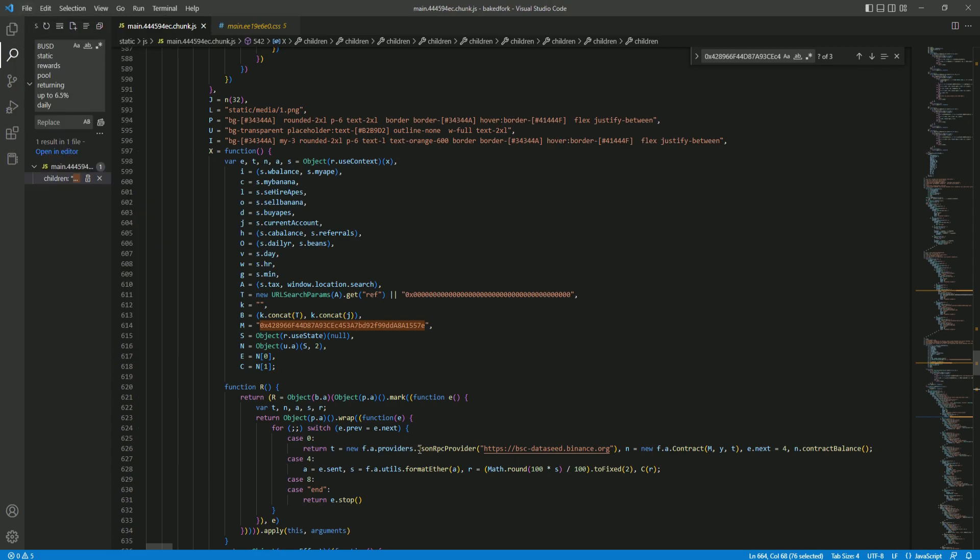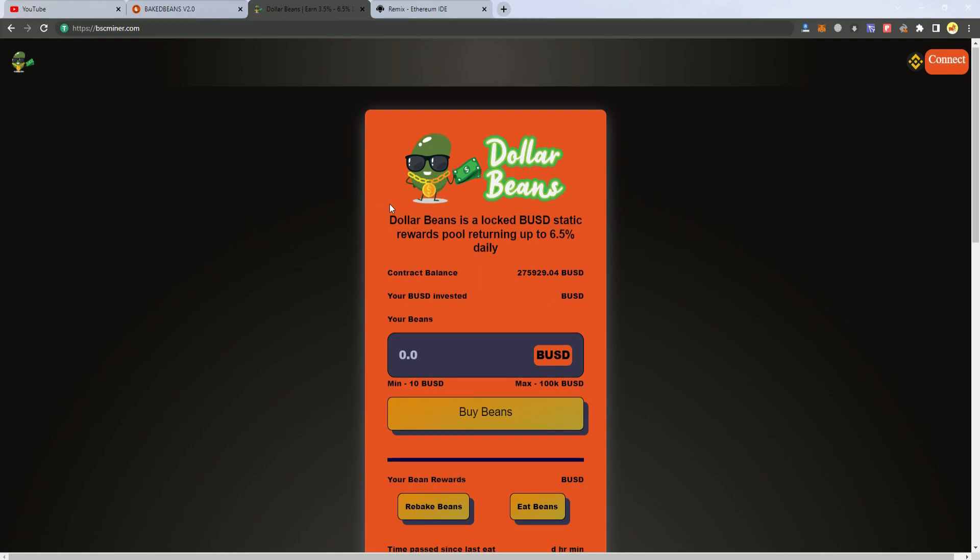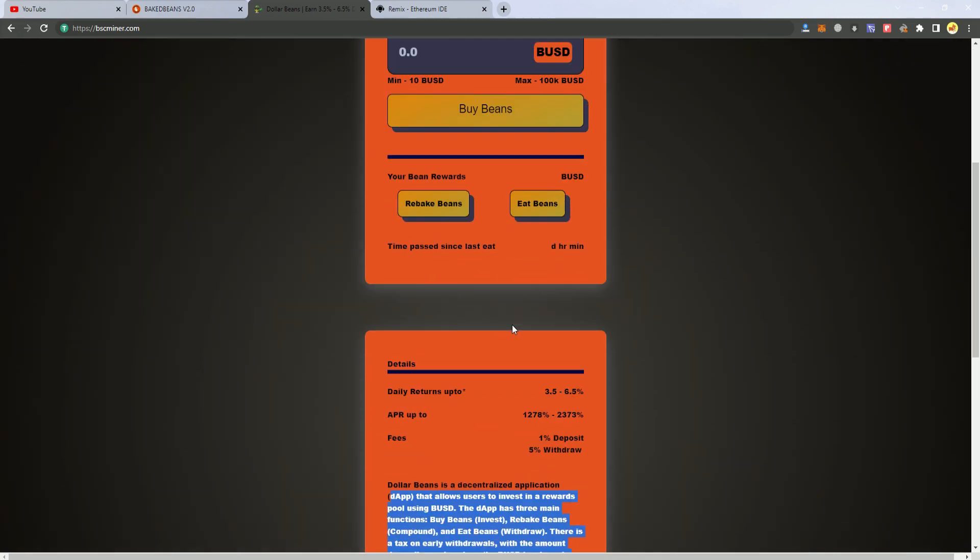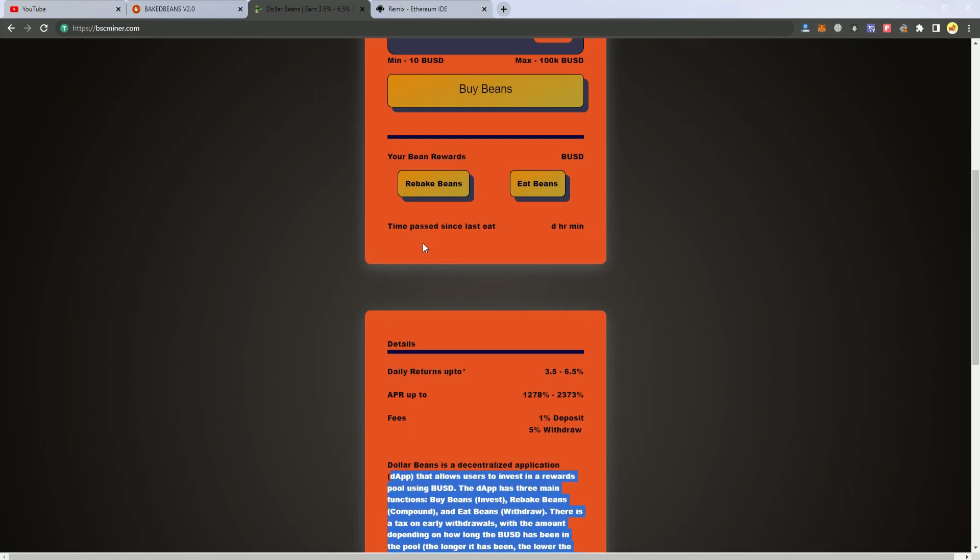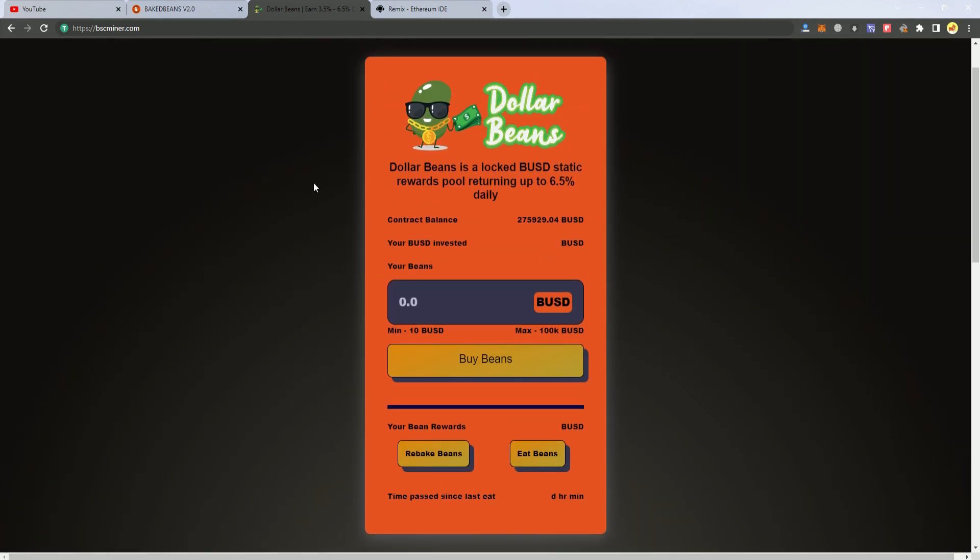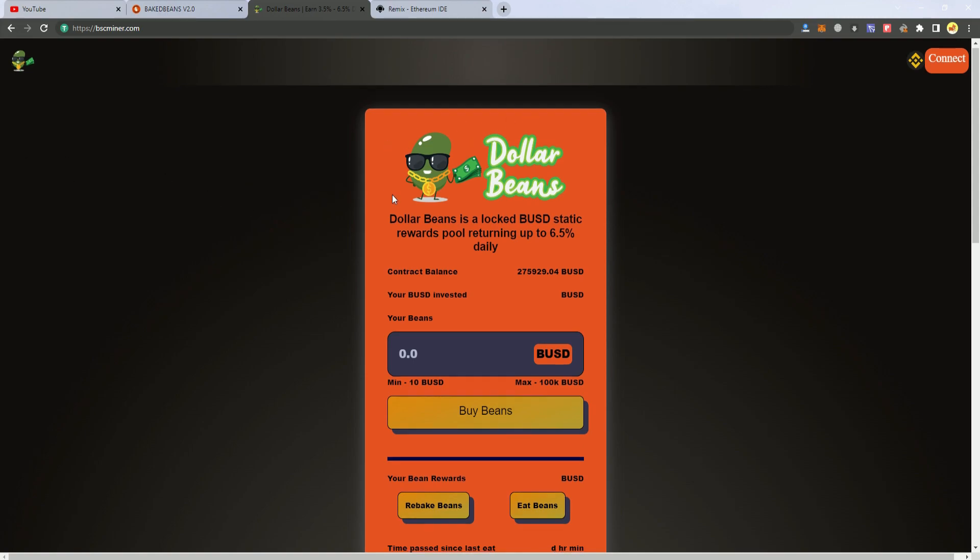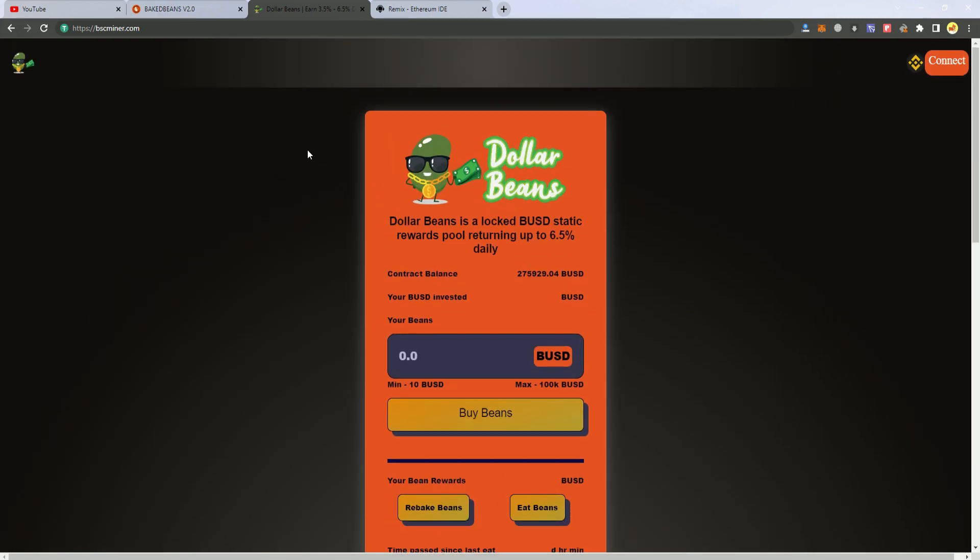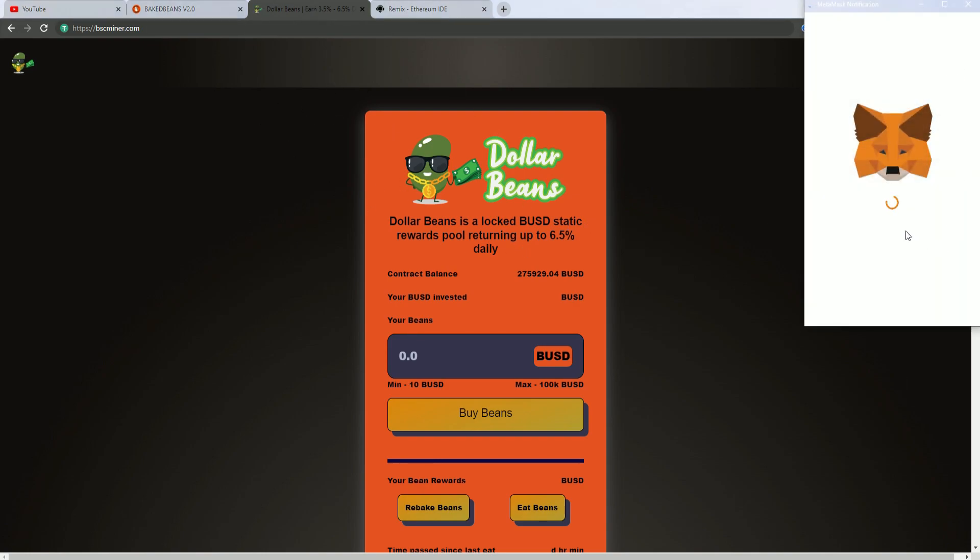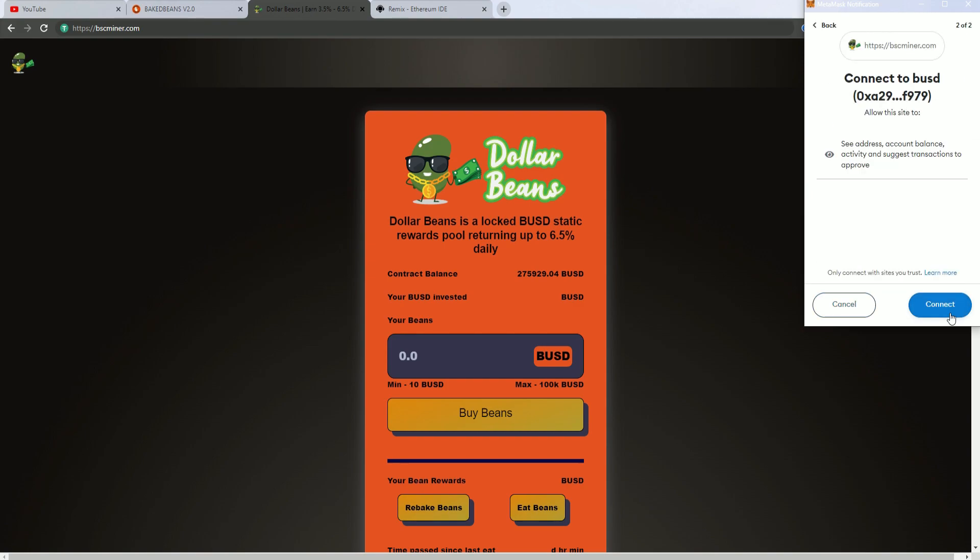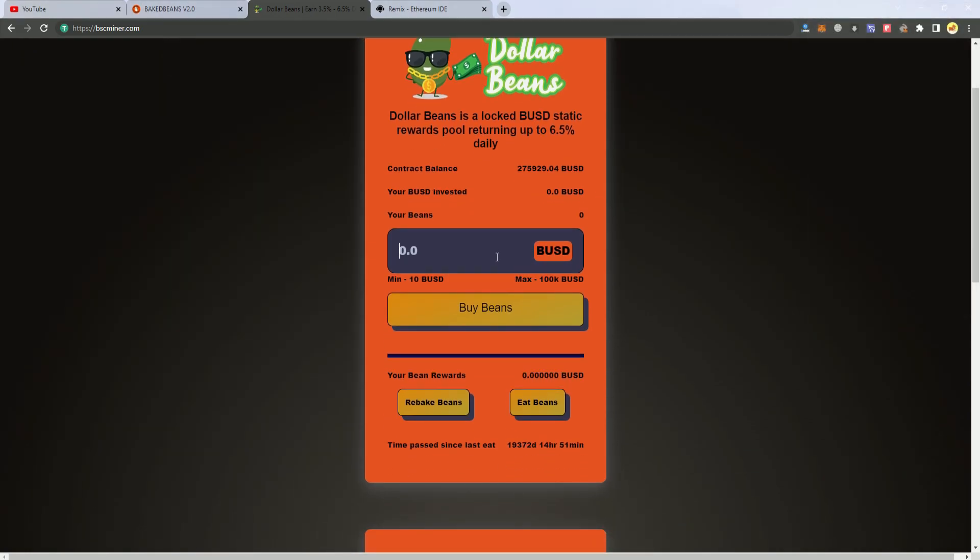After you have added the contract and updated all the information here, you're good to go. You just go and upload your files to cPanel or whatever hosting service you're using. I have uploaded mine here and already I can connect and invest any amount, and it works perfectly.